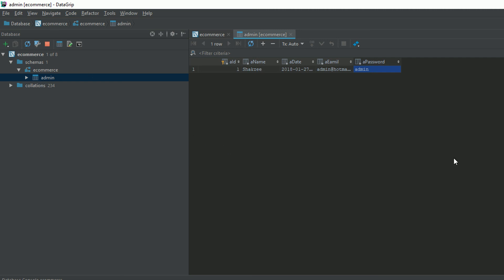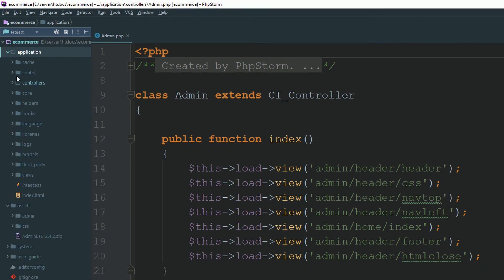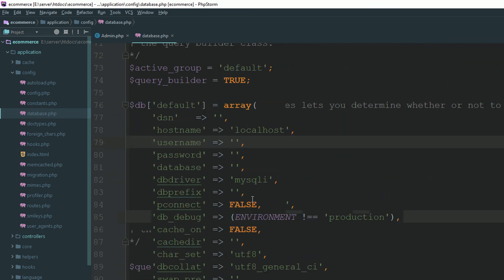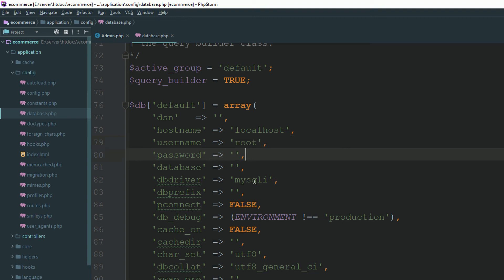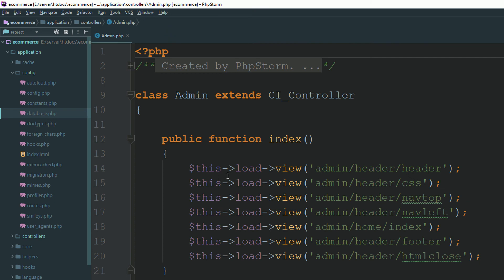Now we need to configure the database in our project. Go to your application folder, open the config folder, and find the database configuration file. Make sure you are using localhost — username is 'root' and password is empty. Set the database name to 'ecommerce' since that's what we created. We have now successfully defined our database inside the database.php config file.